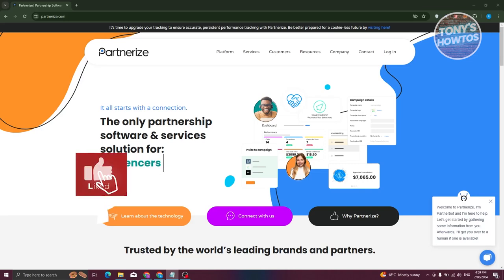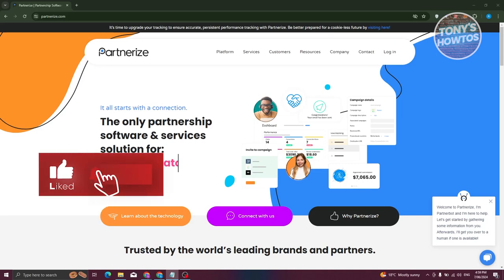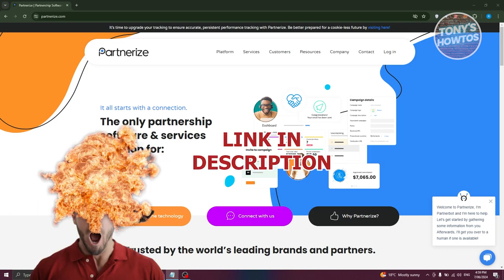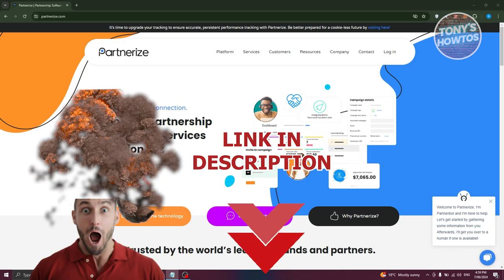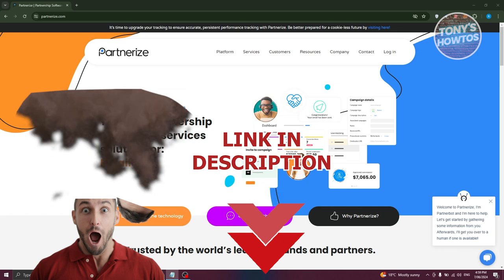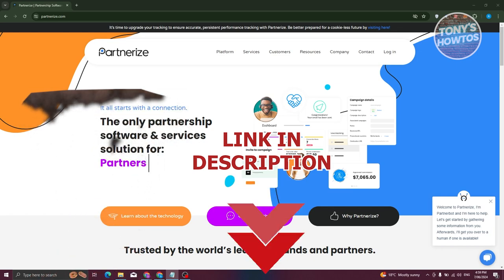Hey guys, welcome back to Tony's How To. In this video I'll be showing you how to use Partnerize. Before we start, hurry up and check out our latest offer just under this video. So let's get started.